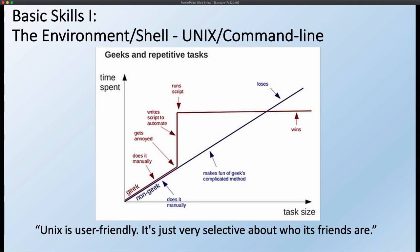So why do we want to do all this? Once you get good at Unix — specifically writing scripts to do repetitive tasks — you can save a lot of time. There's a fun graphic showing that a non-geek just keeps doing tasks manually, with time increasing linearly. The geek does it manually, gets annoyed, writes a script to automate it, hits the button, and eventually the geek wins. When we're doing things repetitively, programming makes a lot of sense.